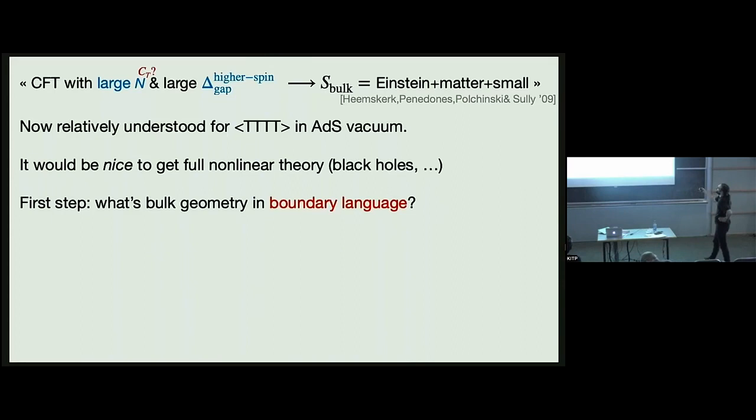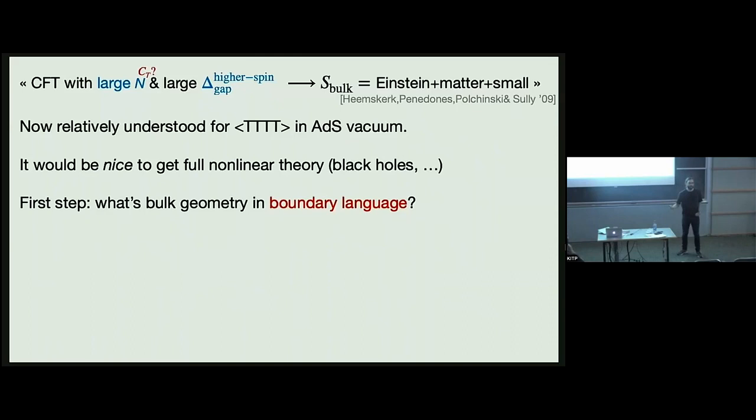A lot of this is motivated by the slogan that a certain class of holographic CFTs should have some local gravity physics, should be dual to local gravity physics. This will emerge from the field theory we have — essentially Einstein theory coupled to matter.